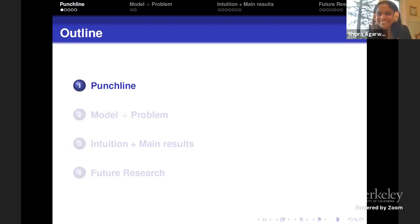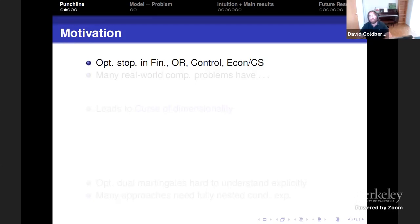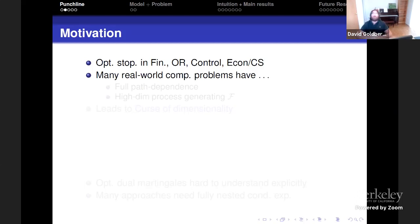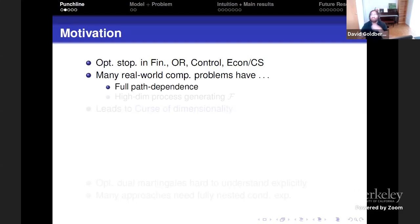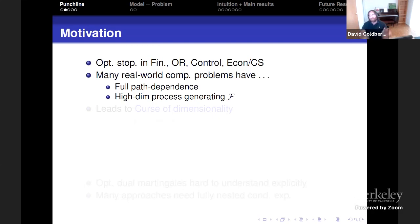I'm going to start with the punchline. Optimal stopping is a key problem that comes up in financial math, specifically options pricing, operations research, control, and econ CS. It already came up in Suchi Chawla's talk about variants of the Pandora's box problem. In many real-world computational problems, you actually have full path dependence and a high-dimensional process generating the information you use to decide whether or not to stop.